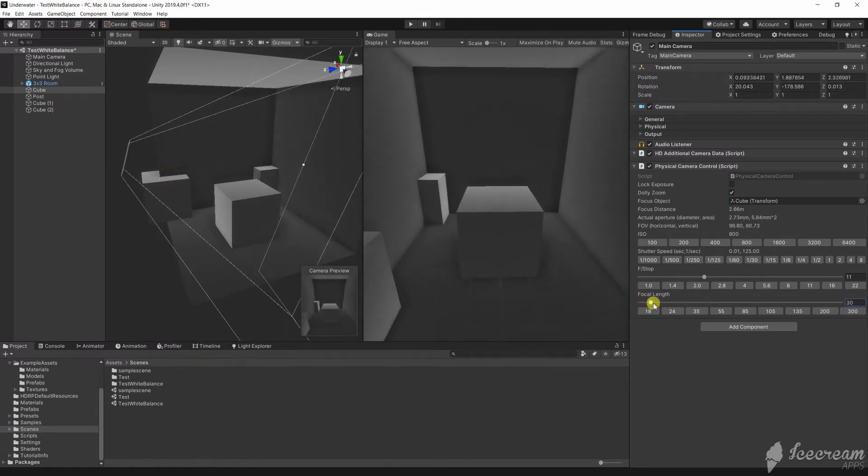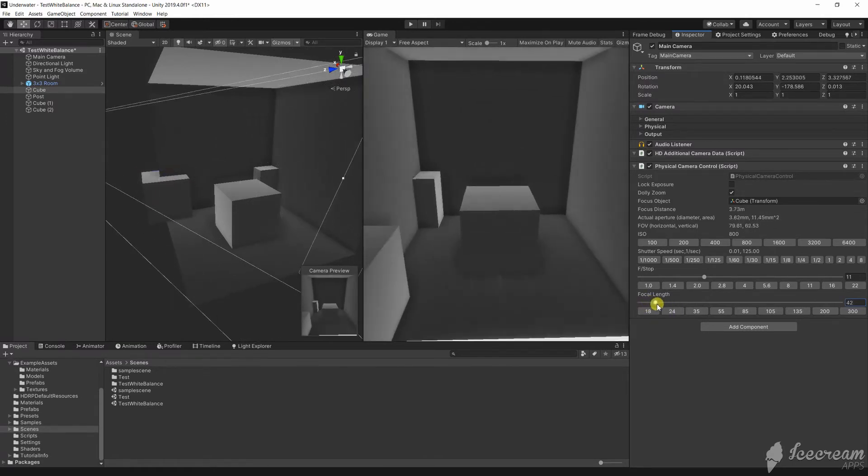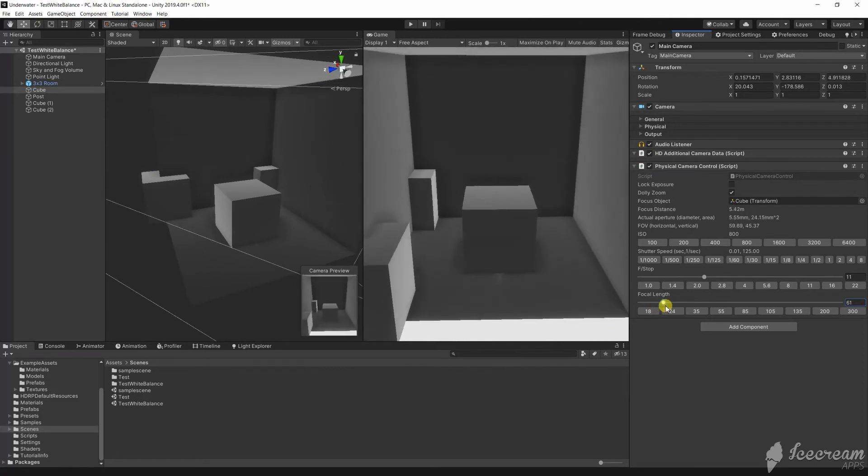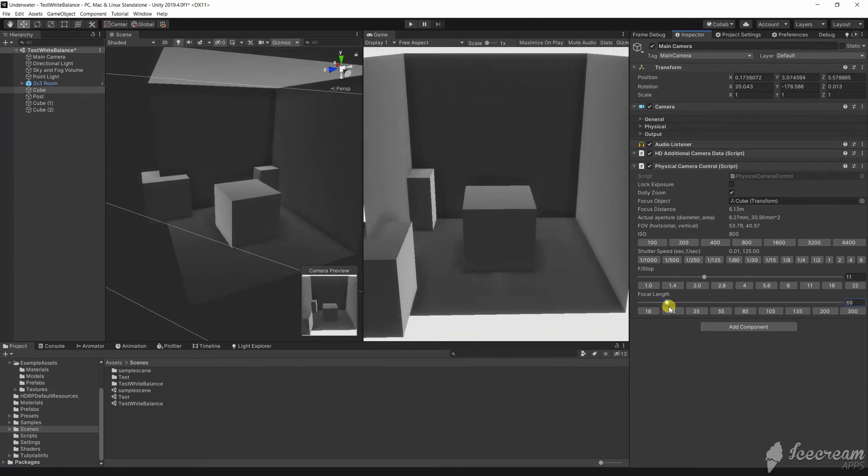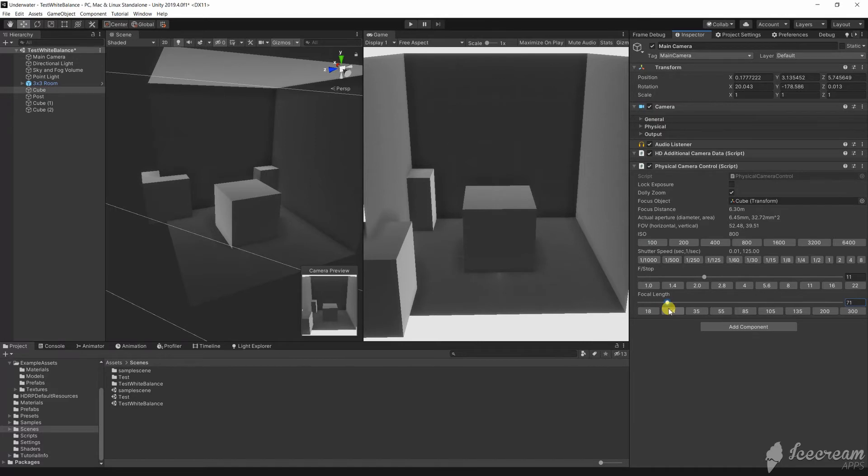At a longer focal length the background comes in closer. Lines are more parallel. This may be useful for a shot that includes many elements at various distances.